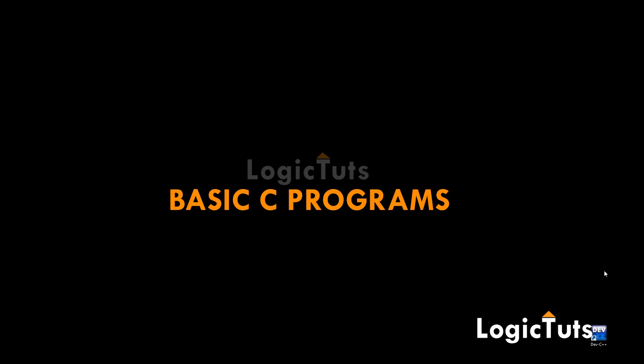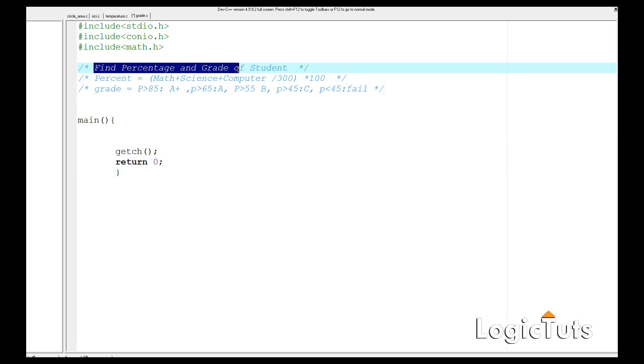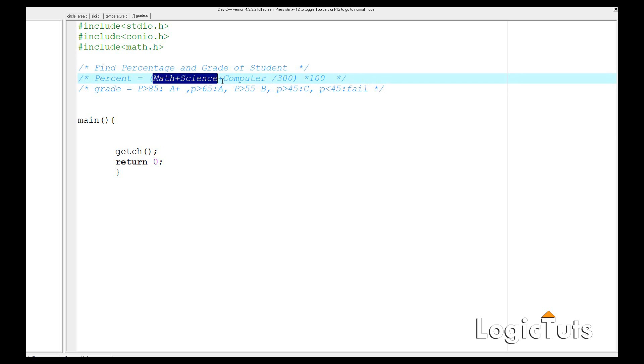Hello everyone, I am Gaurav from LogicTeels. In this video tutorial we are going to take another basic C program and check what is the grade of a student having a three-subject course. Here is our problem statement: find the percentage and grade of a student. We are going to take three subjects.